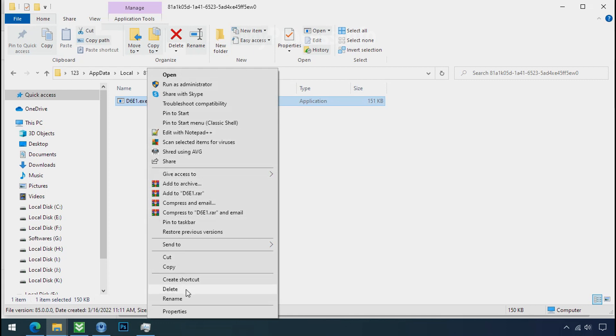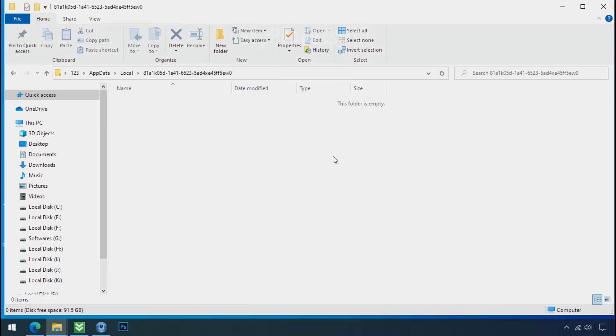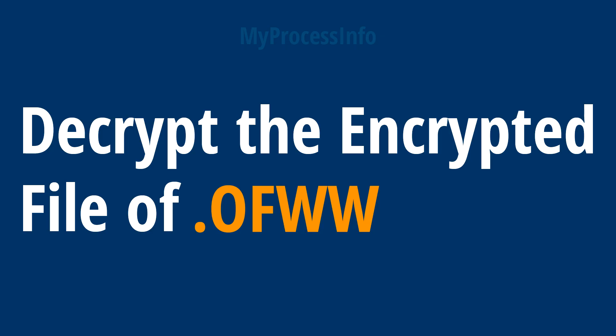Do the same for the other one. Now we have successfully removed the ransomware files from the PC. Time to decrypt the encrypted files.